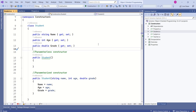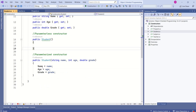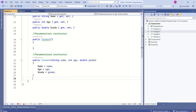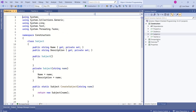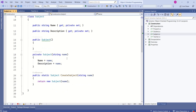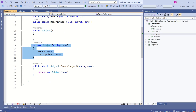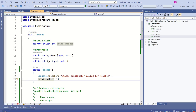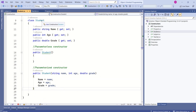You will find a playlist linked to object-oriented programming. Look at the Student class — this class has a parameterless constructor and a parameterized constructor. We also have a Subject class with a private constructor, and a Teacher class with a static constructor. These are the different types of constructors we have covered.